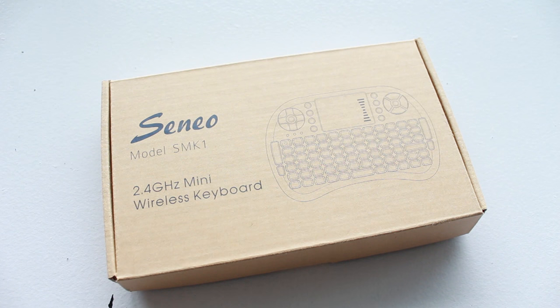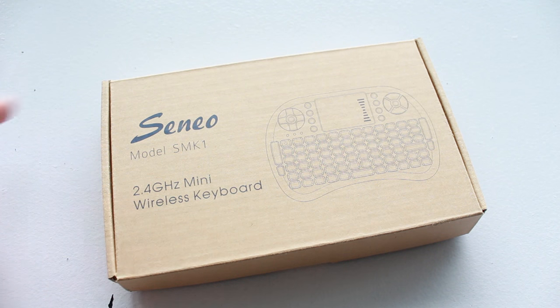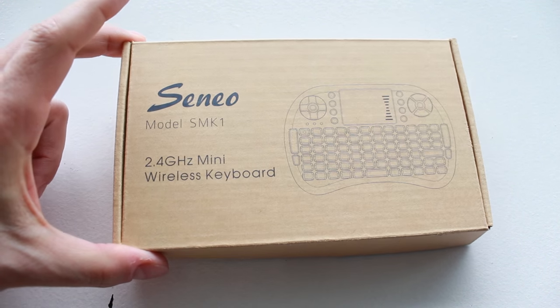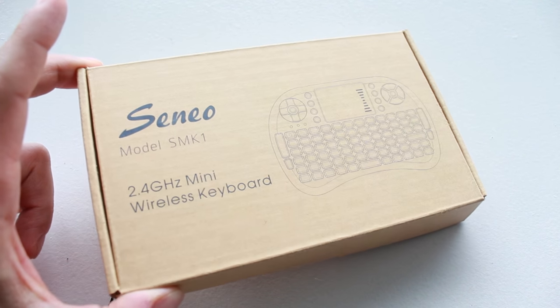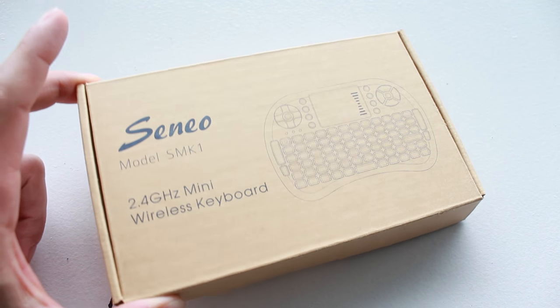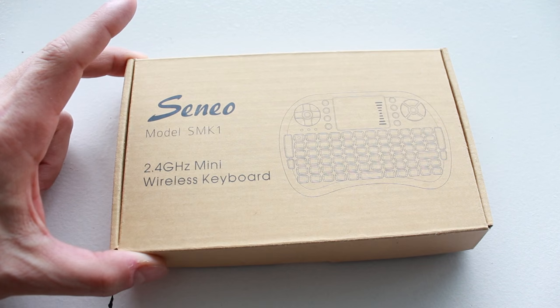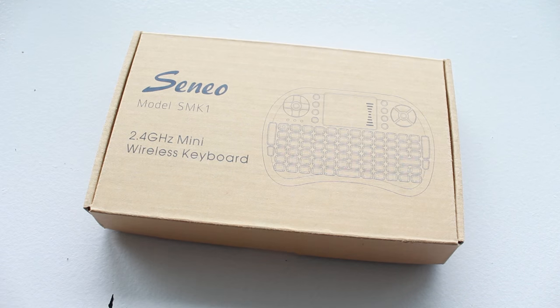Hey everyone, welcome back. This is Dan from DHTV and what I have with me today is the Cineo 2.4GHz Mini Wireless Keyboard. Let's get started.